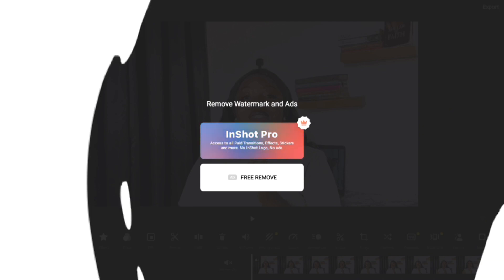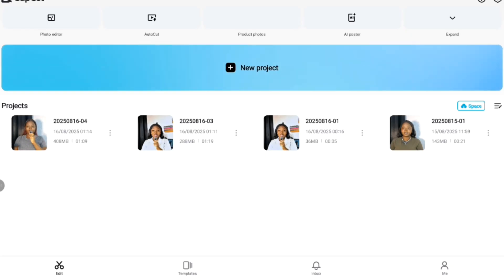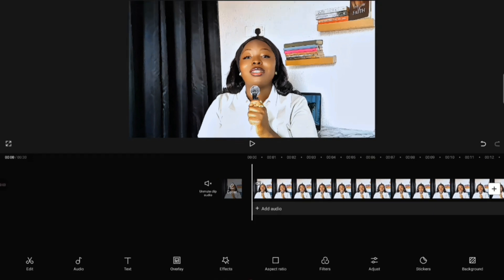Now the second tutorial will be on CapCut. Open your CapCut app and click on 'New Project' to import your video. To achieve this blurred background effect in CapCut, there are two effects that you can use. I'm going to show you the first one now — click on 'Effects,' then click on 'Video Effect.'